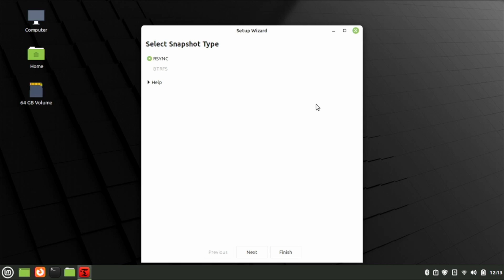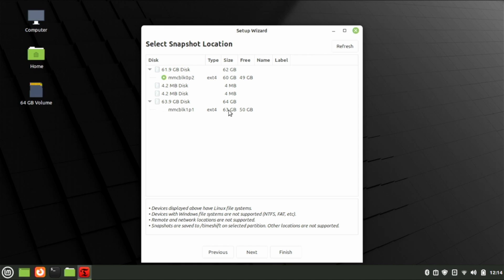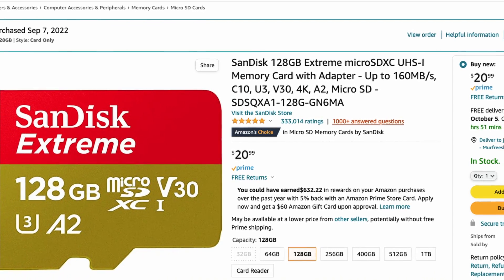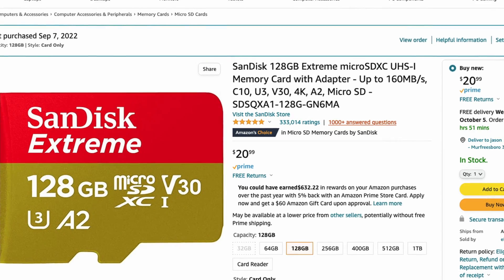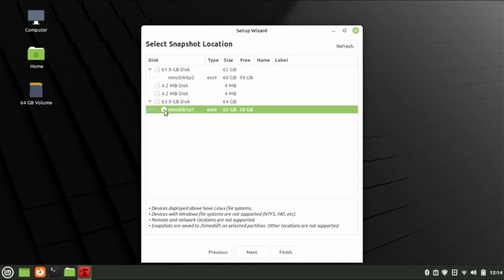It's going to ask you to select the snapshot type. I'm going to use RSync and click Next. It'll take a couple of minutes to gather information about the system, then it's going to ask you where you want to back up to. I have an external micro SD card plugged into the SD card slot, so I'm going to use that. I highly recommend you purchase an SD card and use it in that slot so your backups are not on the same drive as your main OS. Once you've selected where to back up to, click Next.